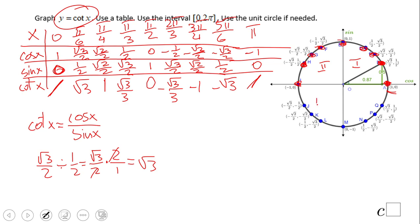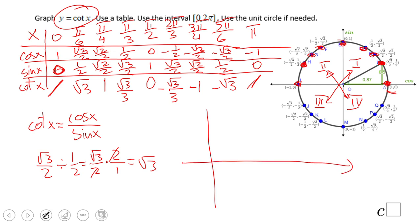The pattern in Quadrants 3 and 4 will match Quadrants 1 and 2 respectively. Now let's plot the graph. At X = 0, cotangent is undefined, so we draw an asymptote. At π/6 we have √3, at π/4 we have 1 going a little lower, at π/3 we have √3/3 going lower still, and at π/2 we have 0 — that's the x-intercept.